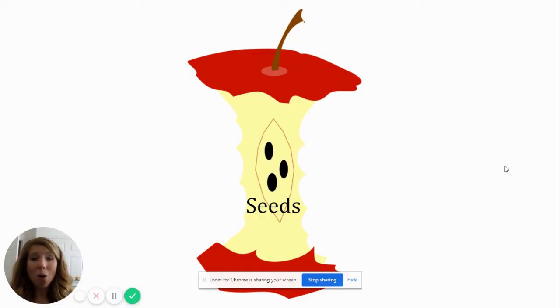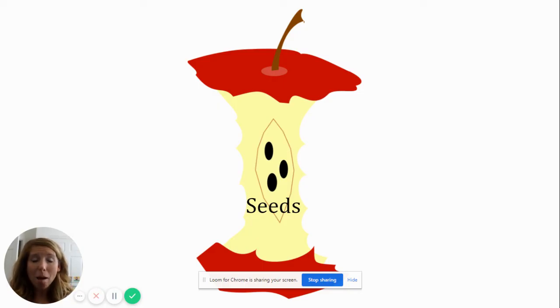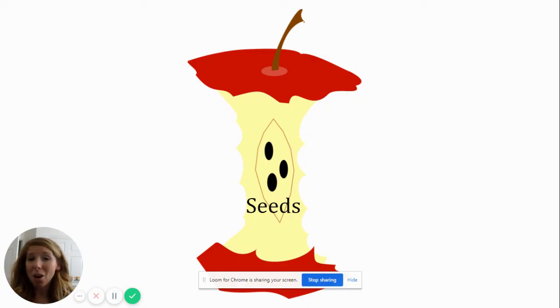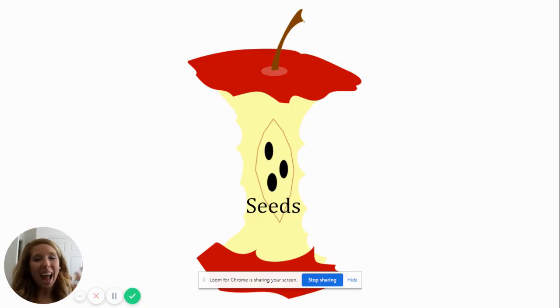Oh my goodness! I am so excited! I'm so glad that you guys got to see my parts of the apple video! Go ahead and take a bite of your apple now! Bye friends! Have a great day!